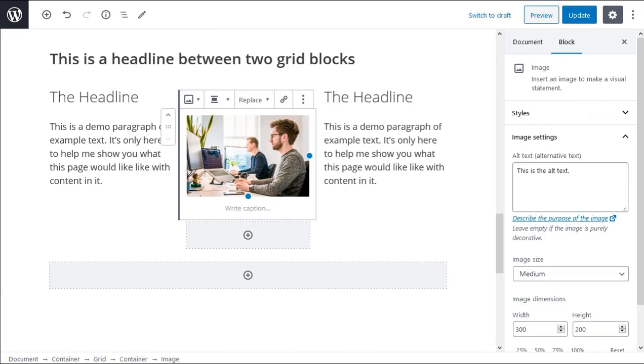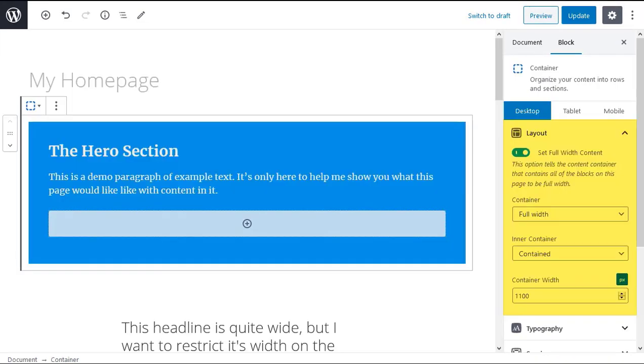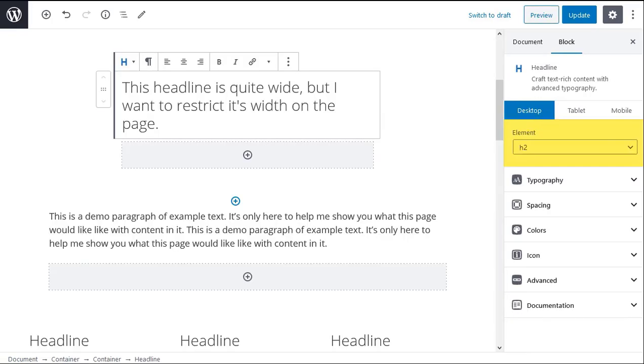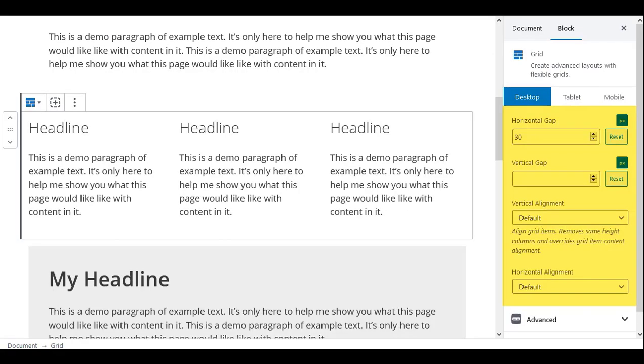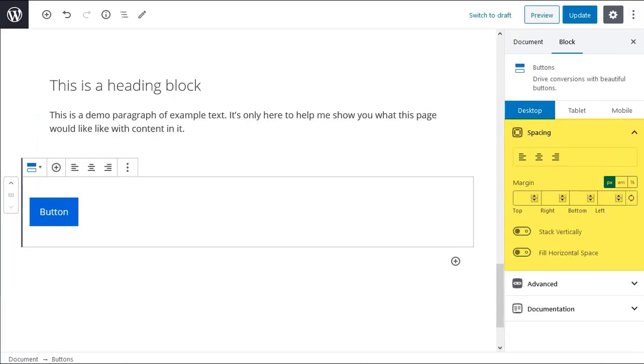Some blocks such as the image block do not have the desktop, mobile and tablet options. The next set of options are the options that are specific to the selected block. For instance if you select a container block in the post editor you'll see the layout options in the block sidebar. If you select a headline block in the post editor you'll see the element settings in the block sidebar. If you select the grid block in the post editor you'll see the button settings in the block sidebar.